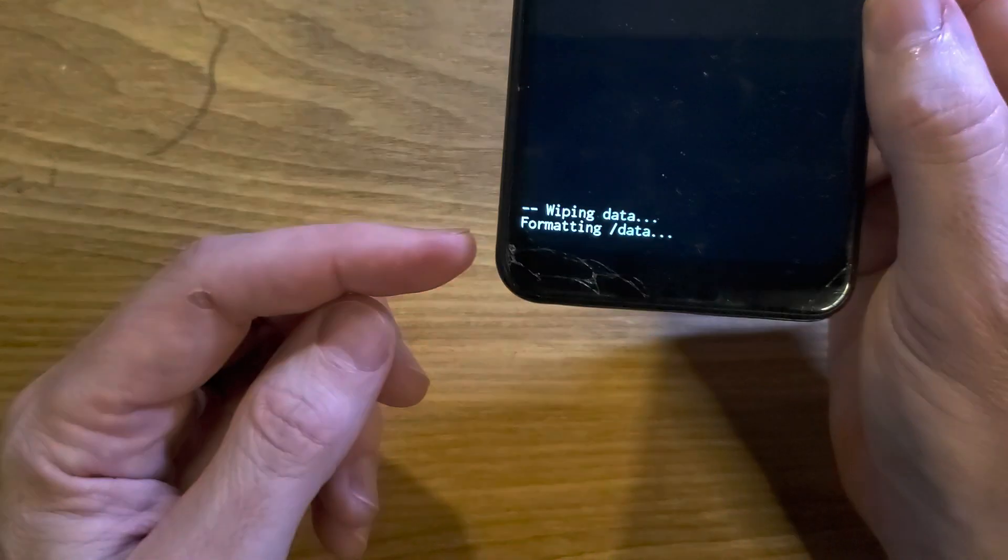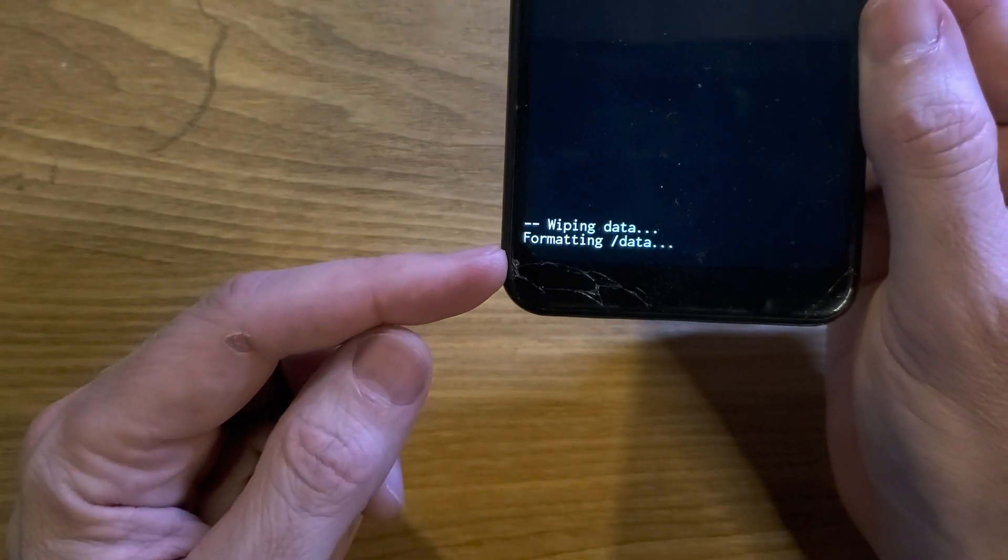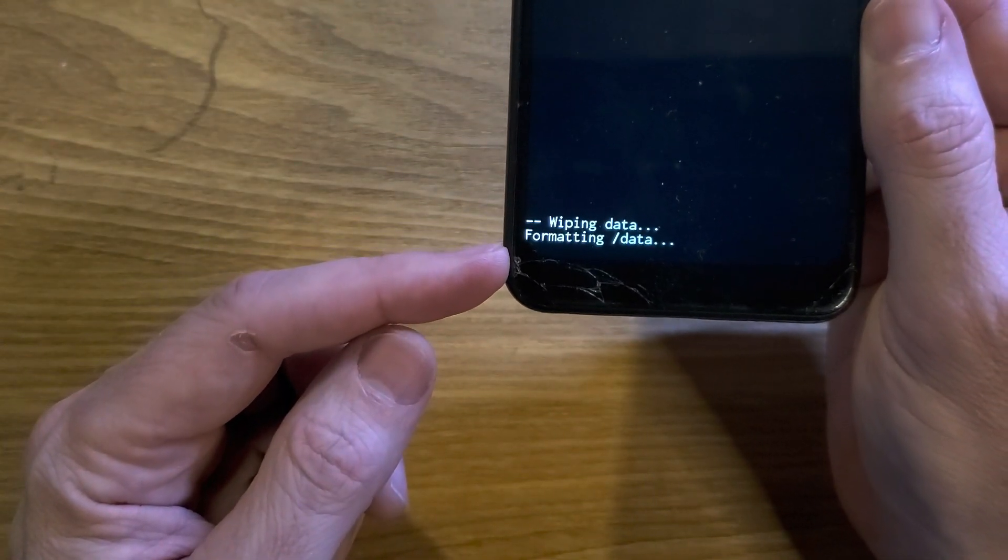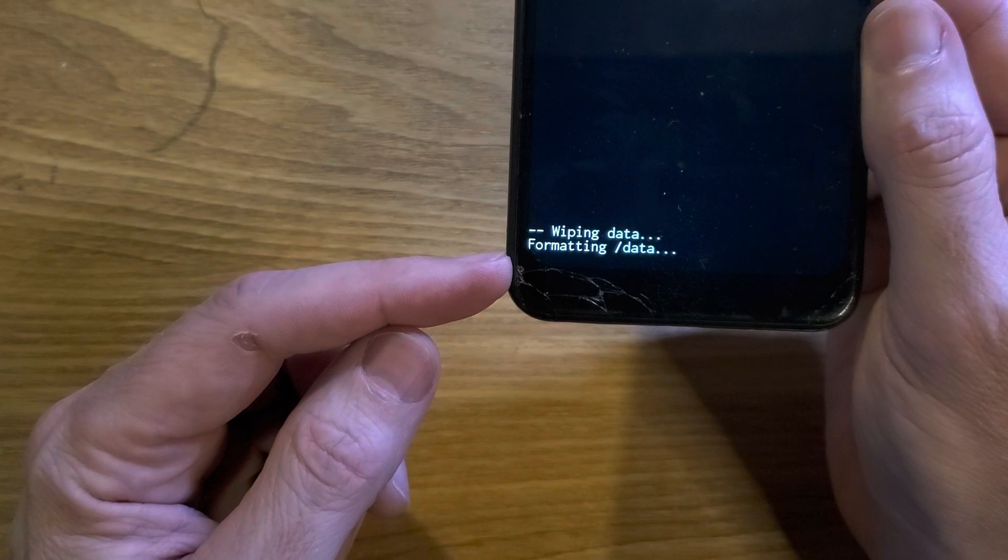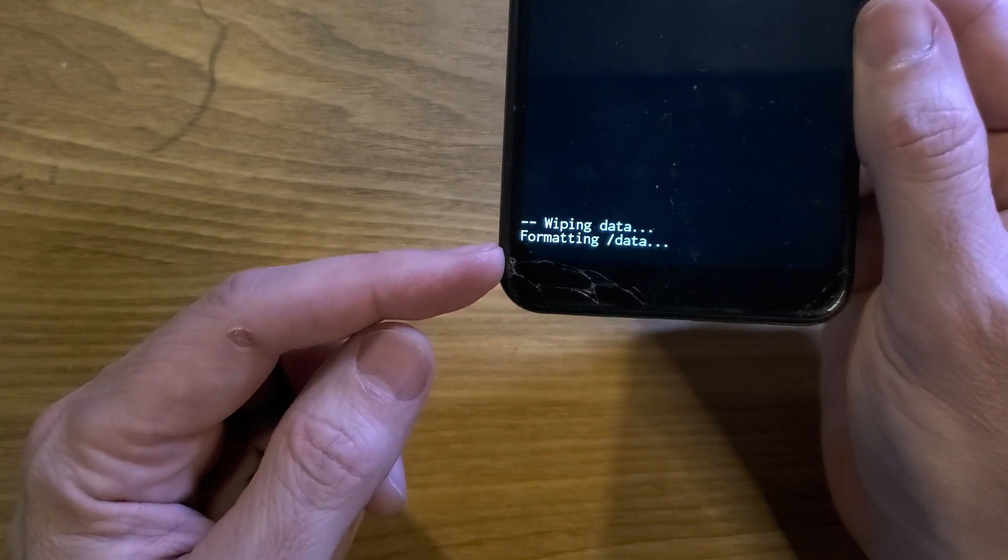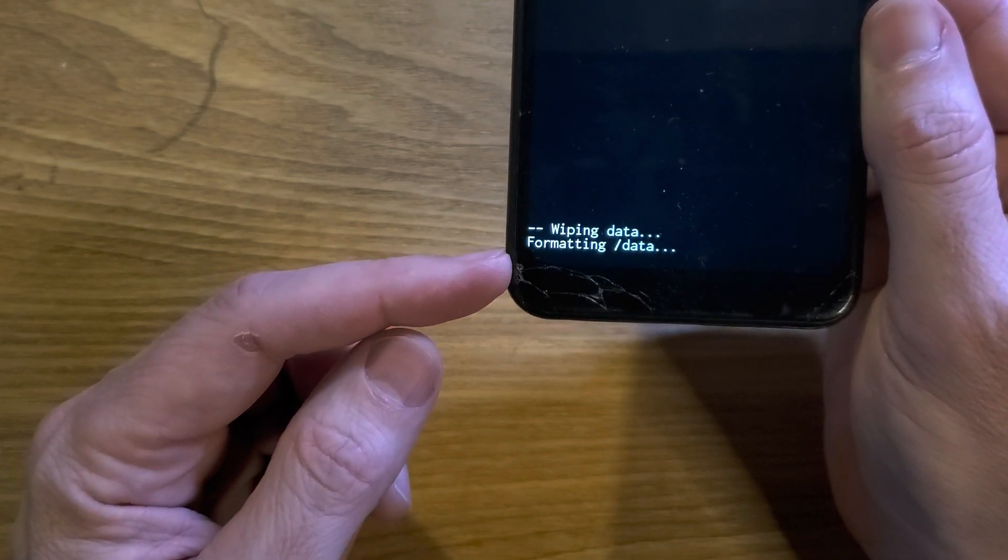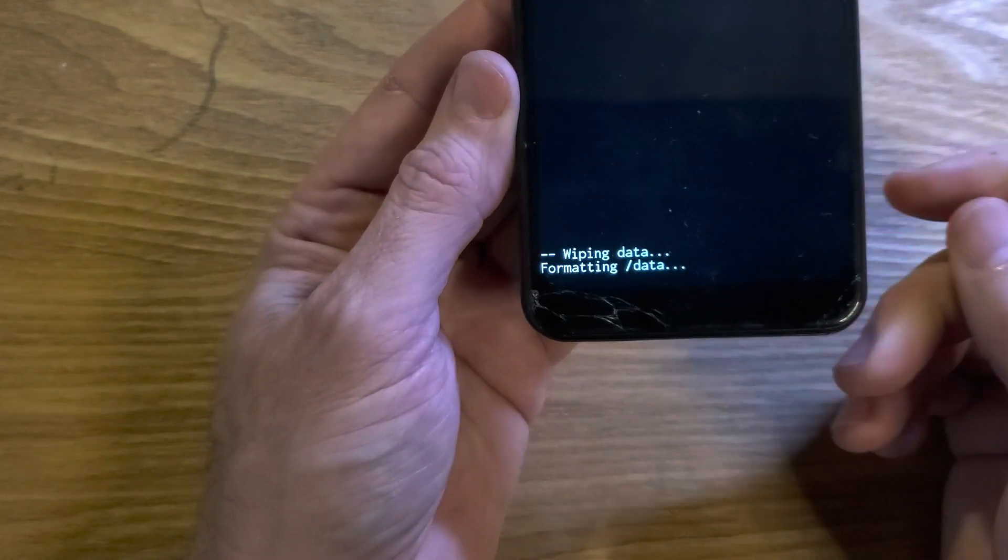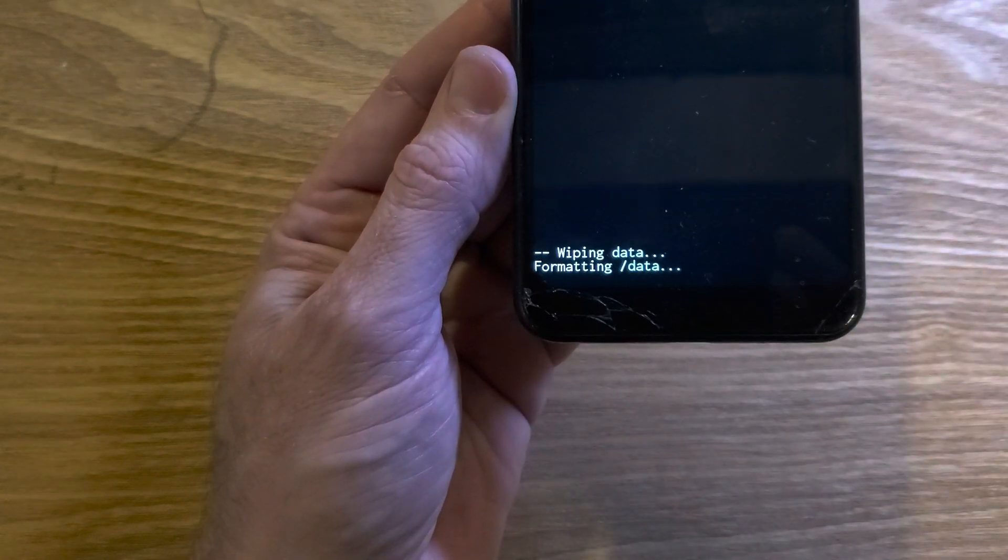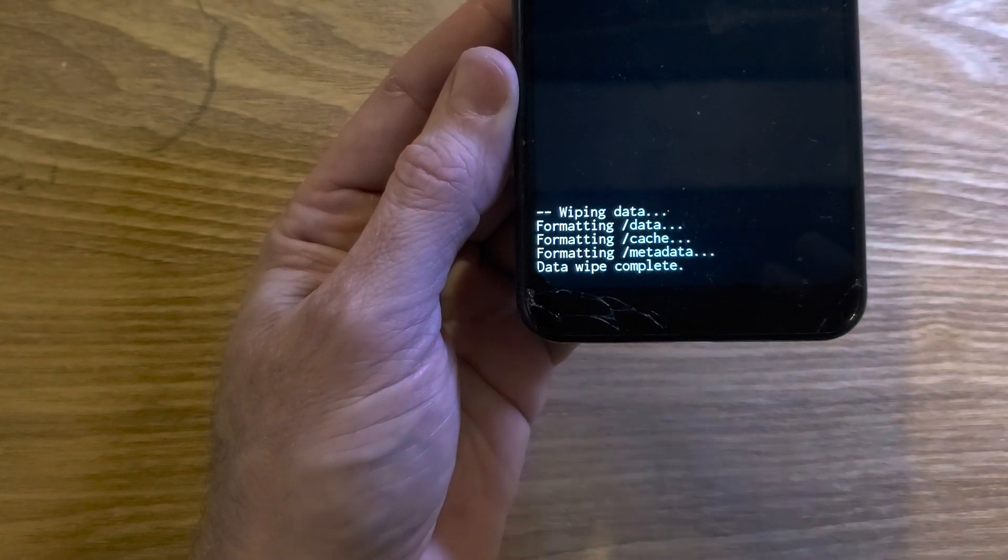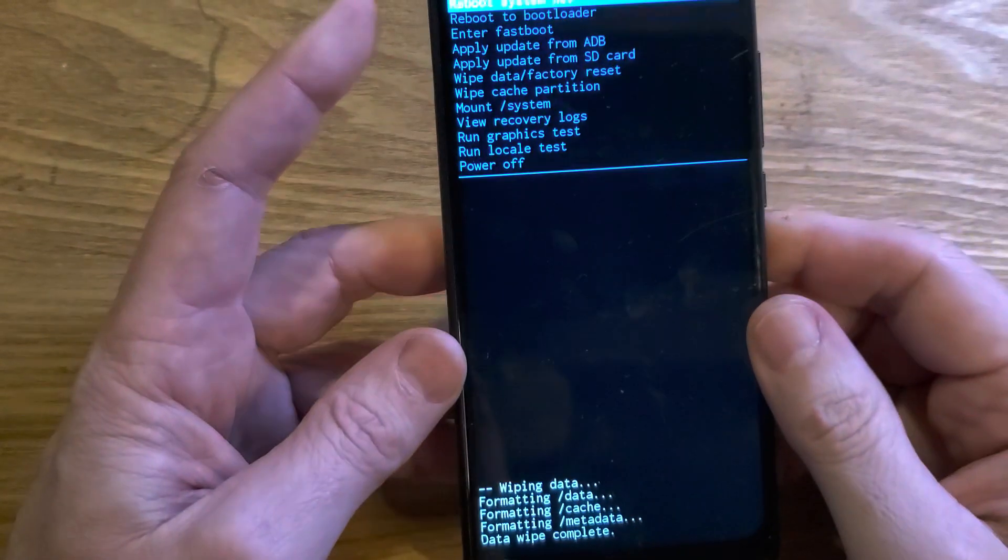You'll be able to confirm here that the data wipe is complete. It could take a few seconds to a minute or two. I'll wait with you just for a few moments here, and the data wipe is complete.